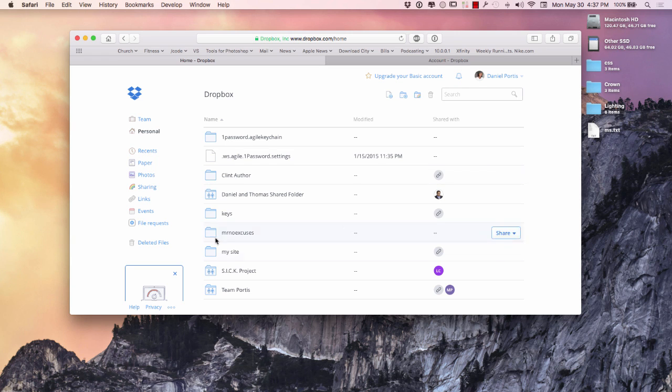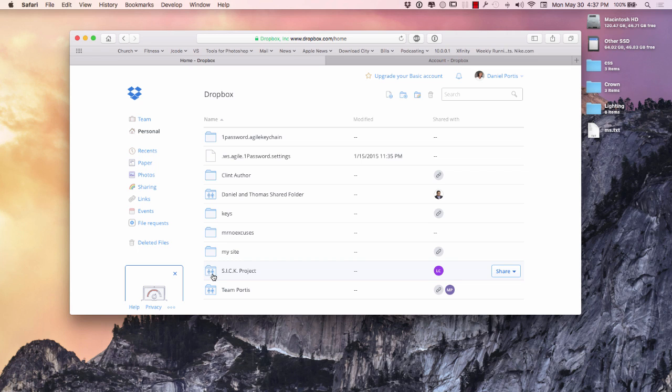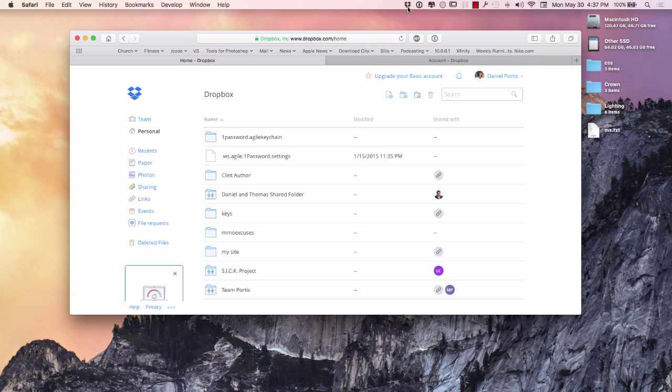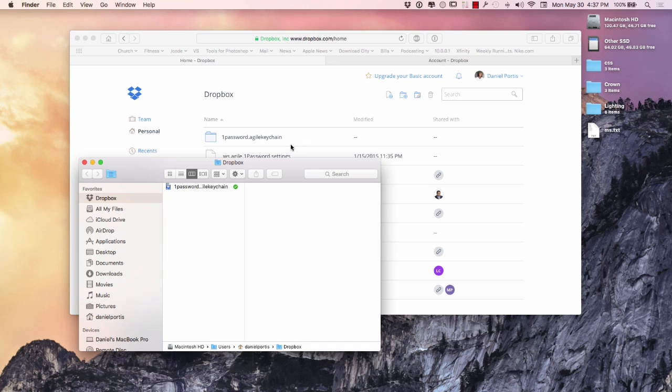As you can see, I have different projects going on right here in Dropbox. The two little blue people there indicate that it's a shared account. Over here on my Dropbox, I have Dropbox installed, and if I go over here to my Dropbox, you can see the only thing that I'm syncing within Dropbox is my actual 1Password keychain.